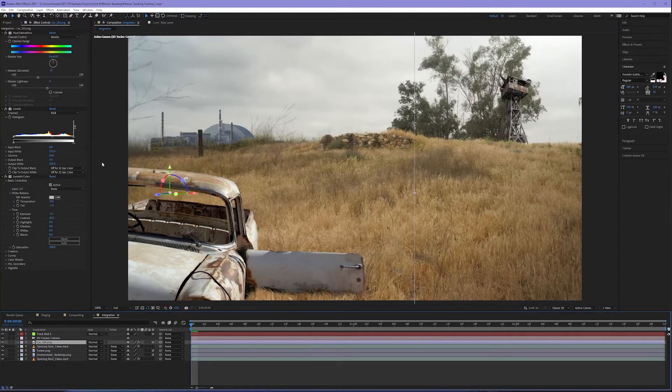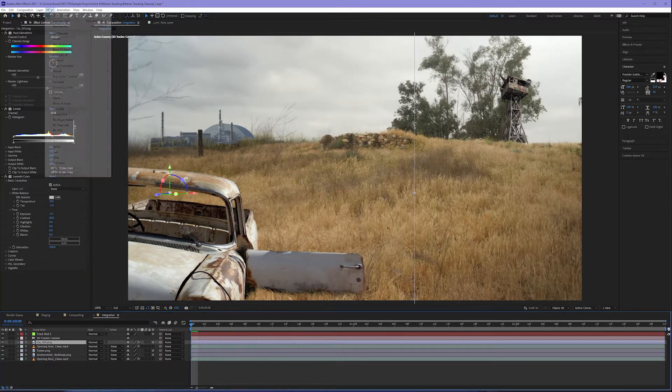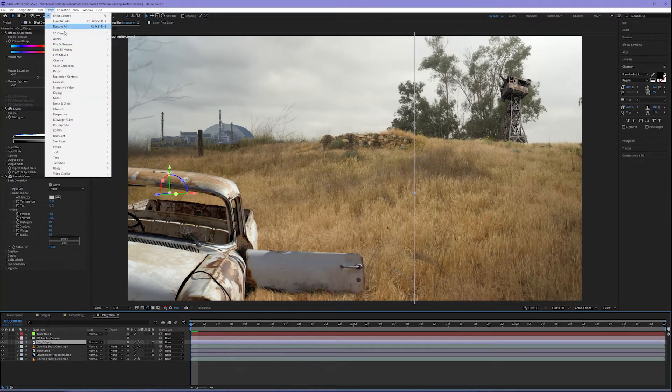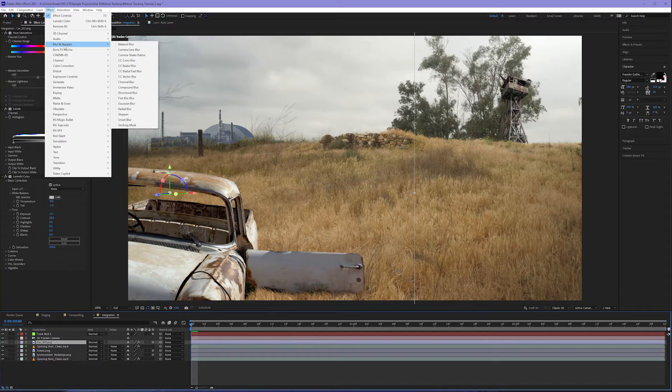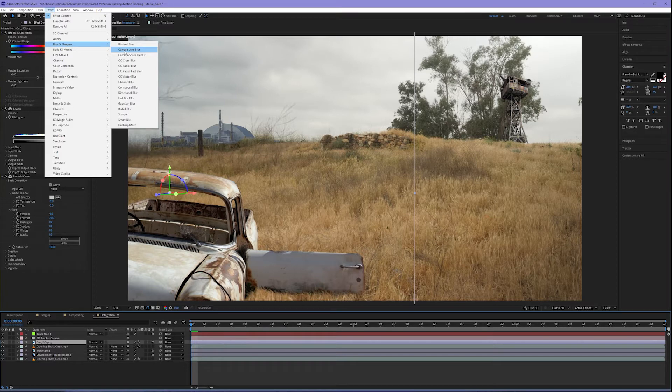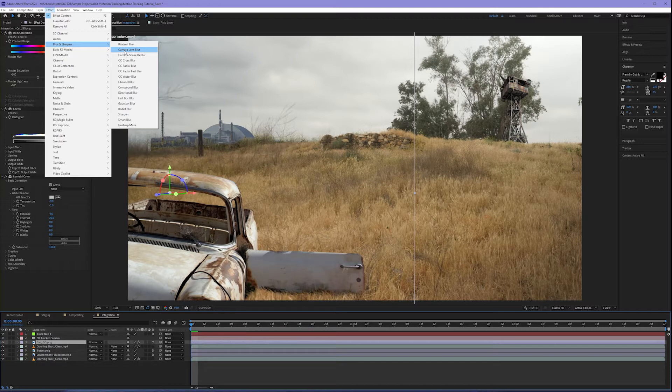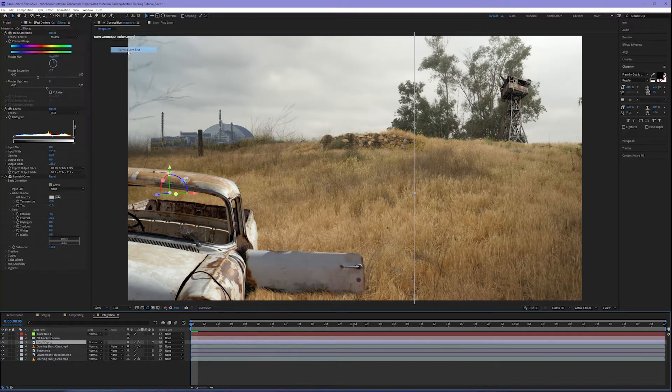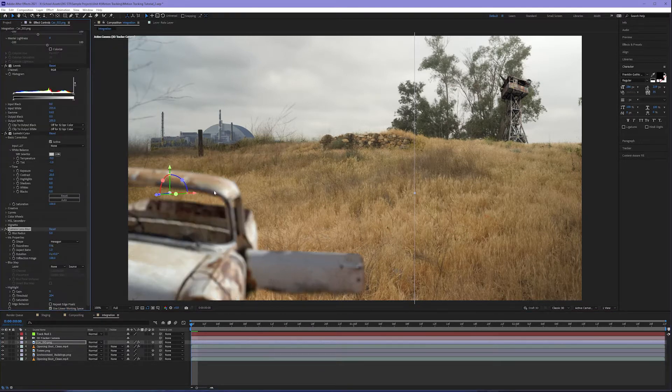Now for the next effect, let's come up to effect blur and sharpen, and then come down to the camera lens blur. Now this is really important. Blur is a critical part in making our images feel more integrated to their environment. Why? Because still photographs are always going to be sharper than video. So if I select camera lens blur, it's going to apply a general blur of five for my camera lens blur radius.